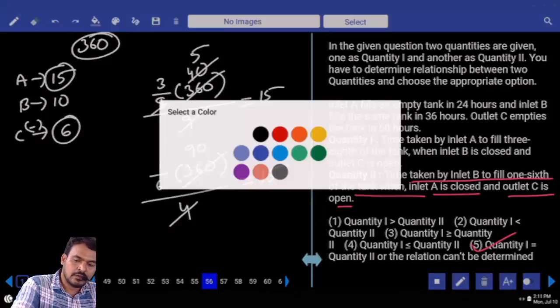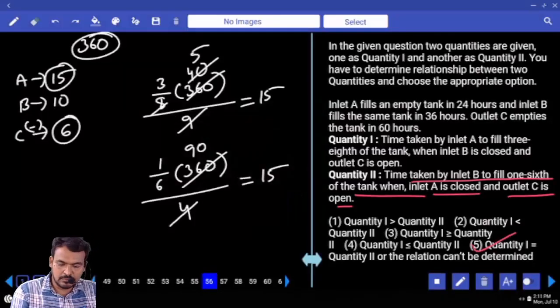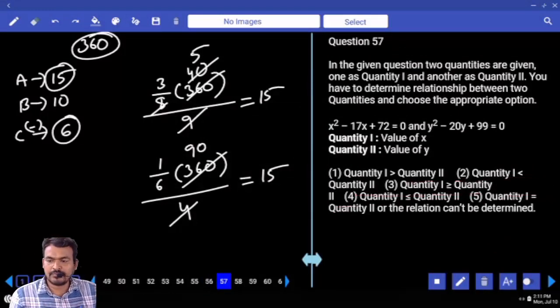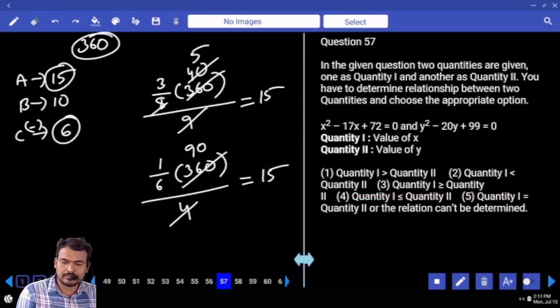Which option? 5th option. Next question number 57.